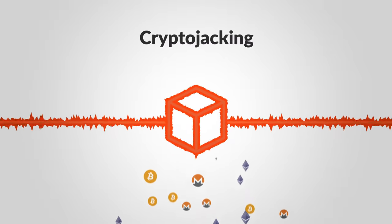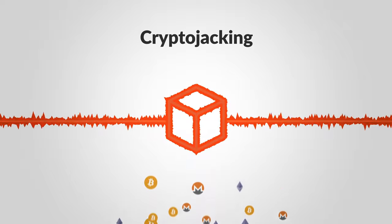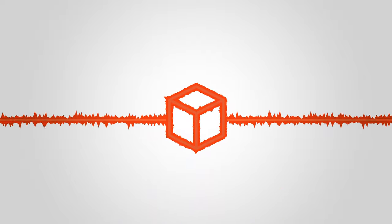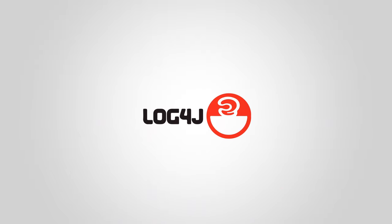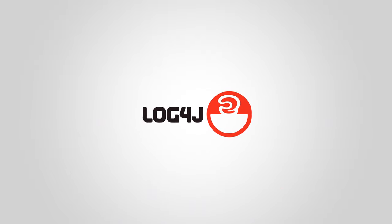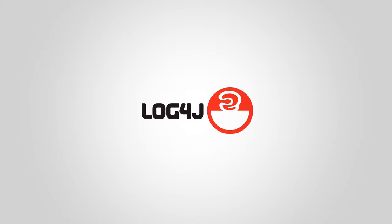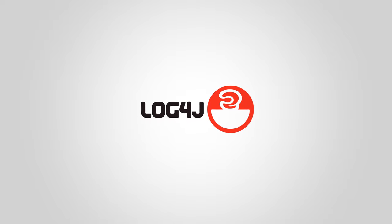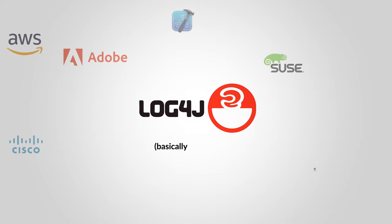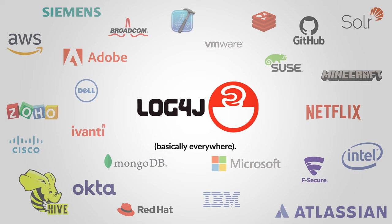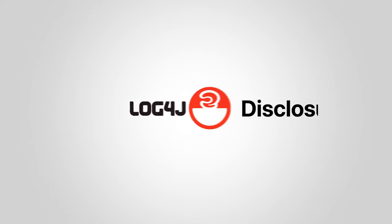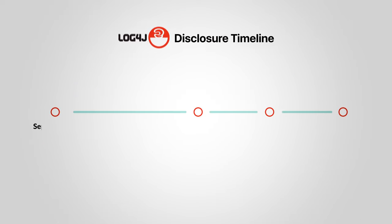Two things made Log4Shell one of the biggest vulnerabilities in computing history. It was easy to exploit and the Log4J library was basically everywhere. Let's see how it all started.